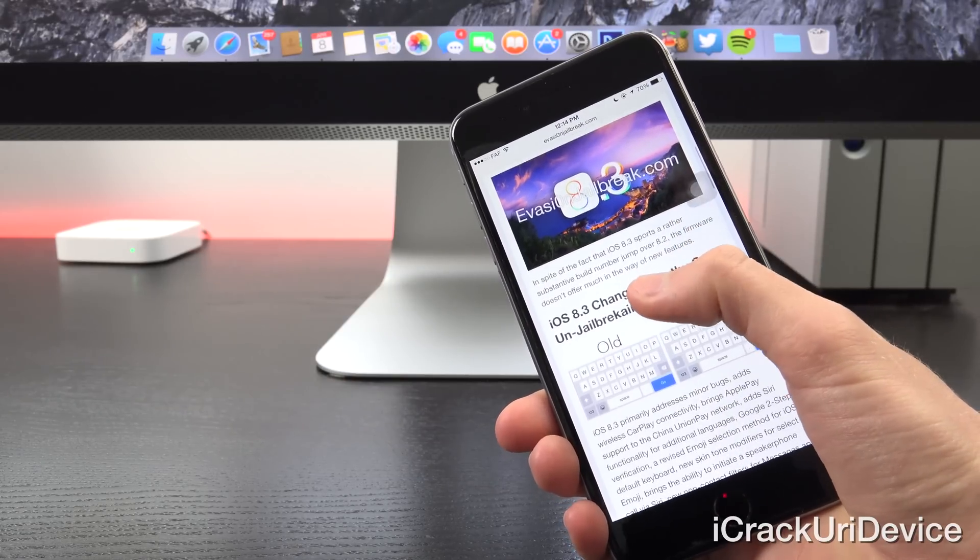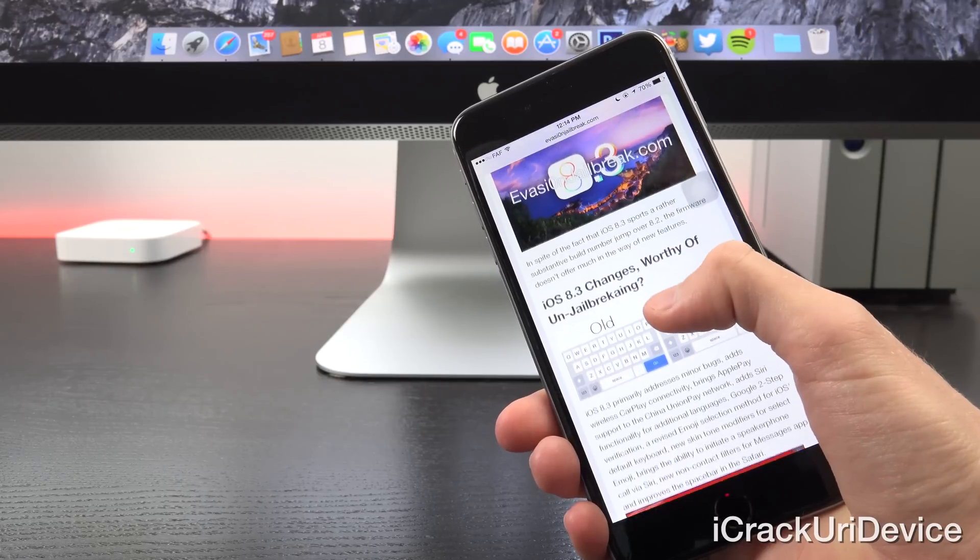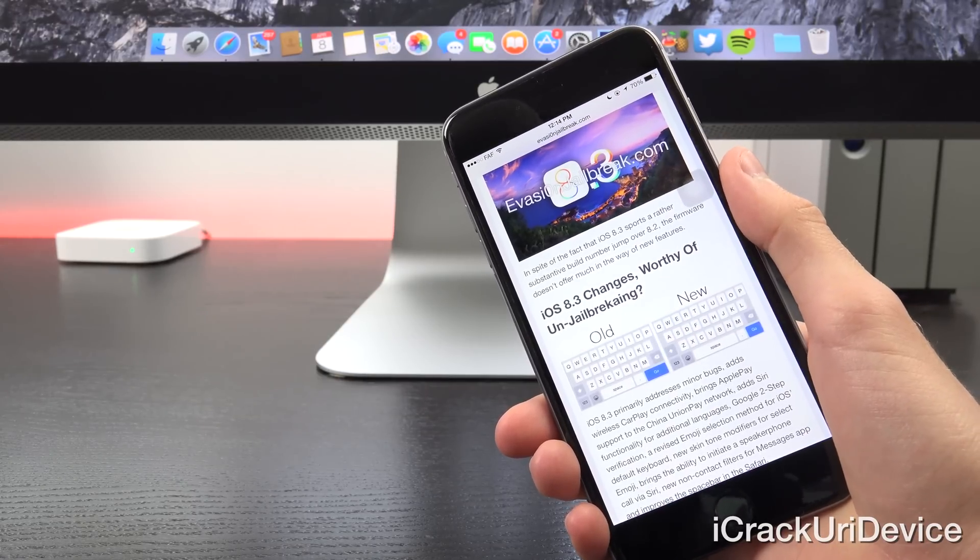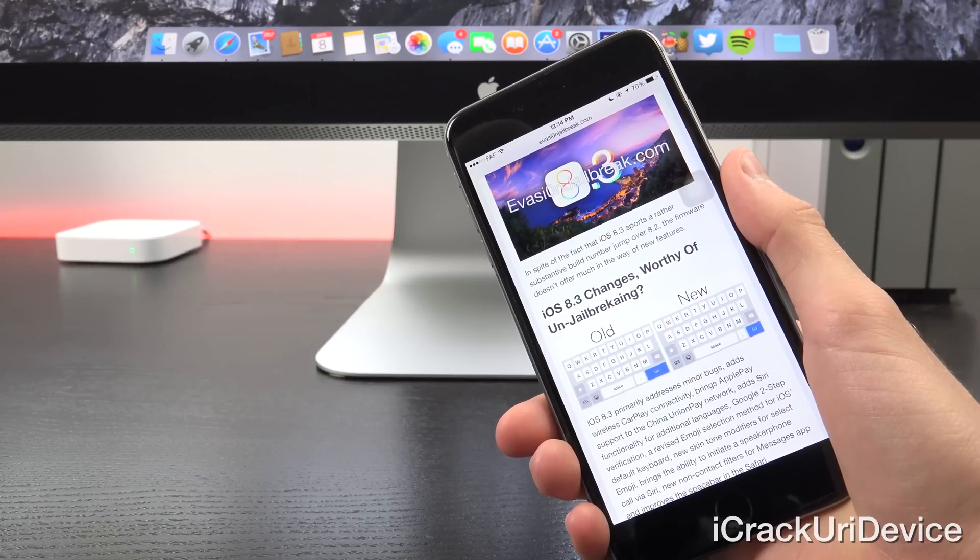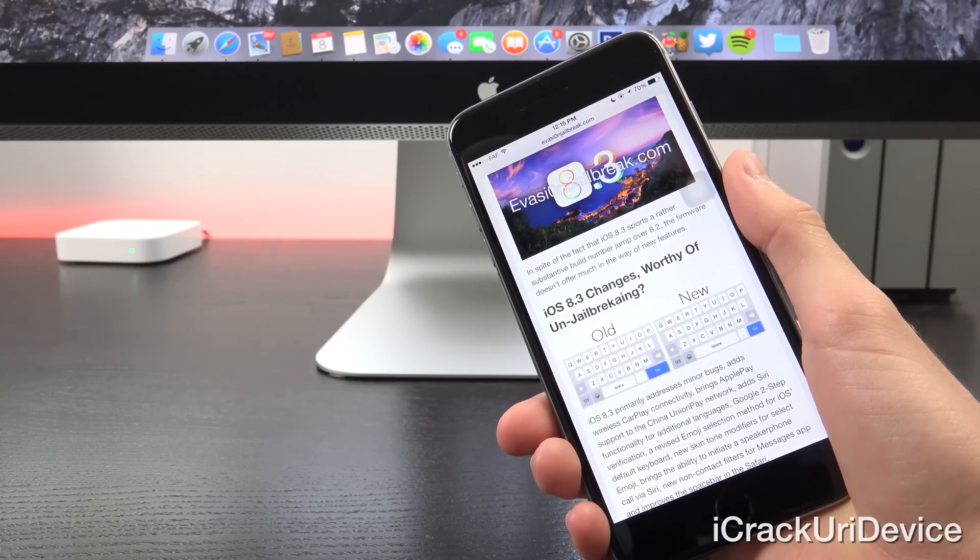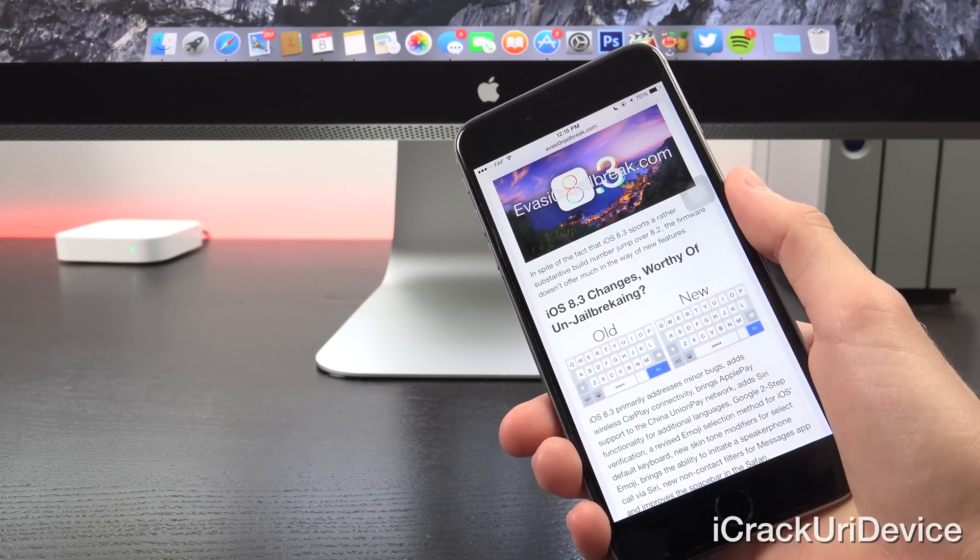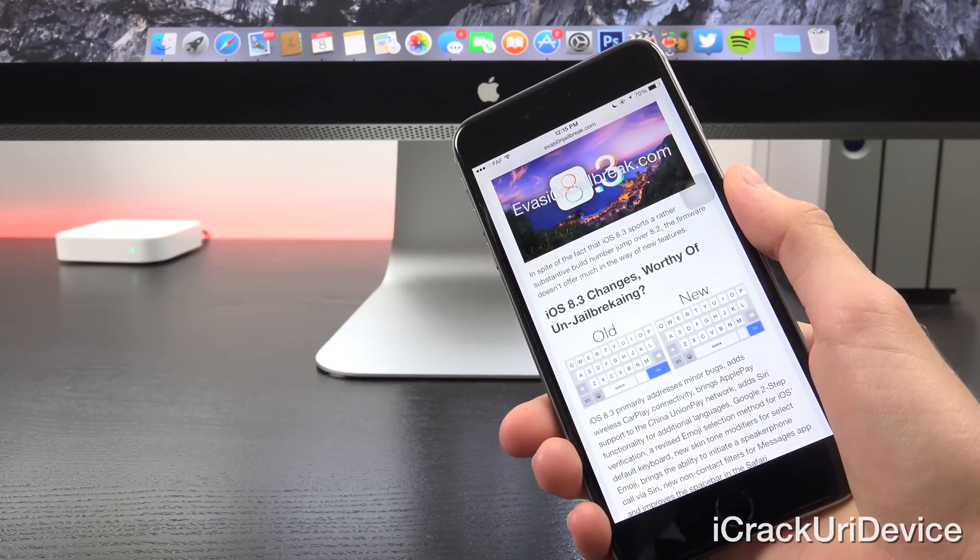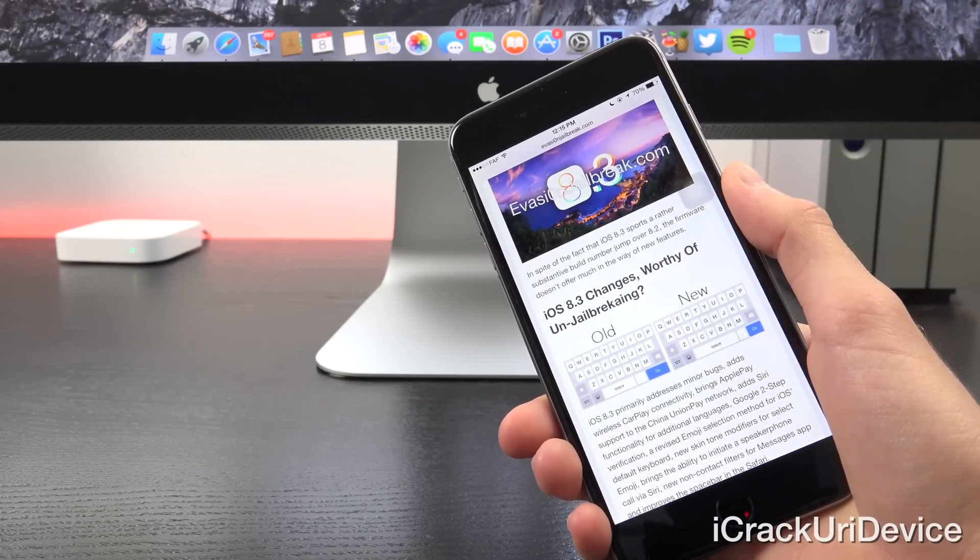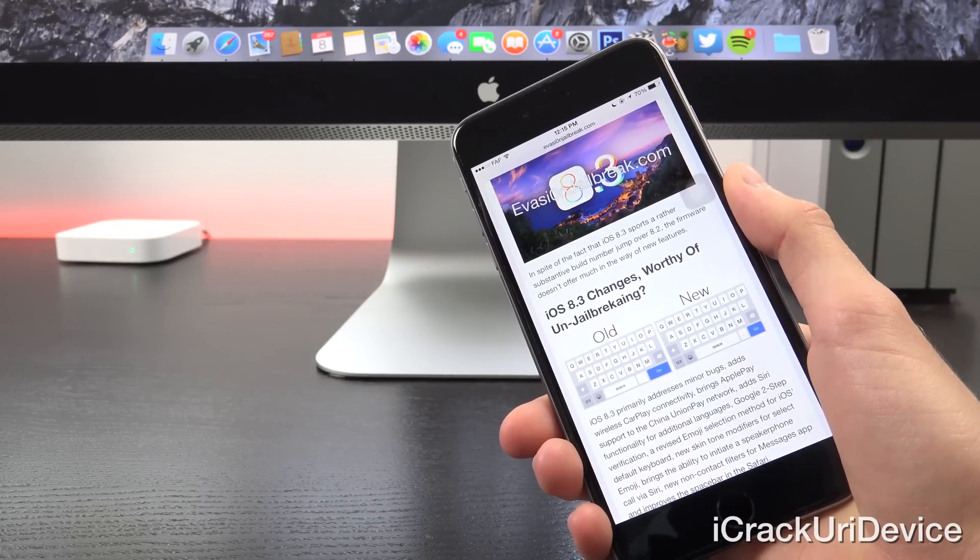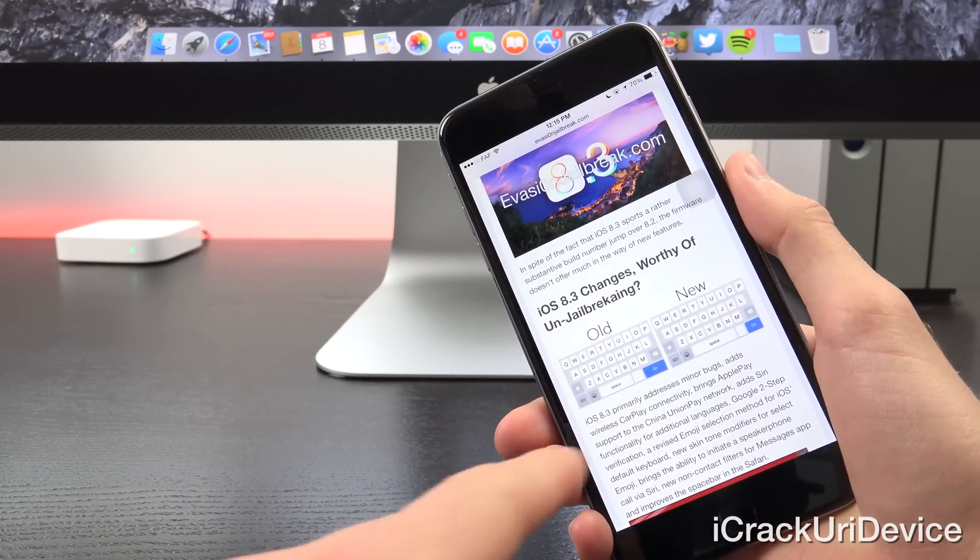iOS 8.3 primarily addresses minor bugs as wireless CarPlay connectivity, brings Apple Pay support to the China Union Pay network, adds Siri functionality for additional languages, Google two-step verification, a revised emoji selection method for iOS's built-in default keyboard, a new skin tone modifier set for select emoji, brings the ability to initiate speakerphone calls via Siri, and it adds some new contact filters for the Messages app, and improves the space bar inside of Safari.